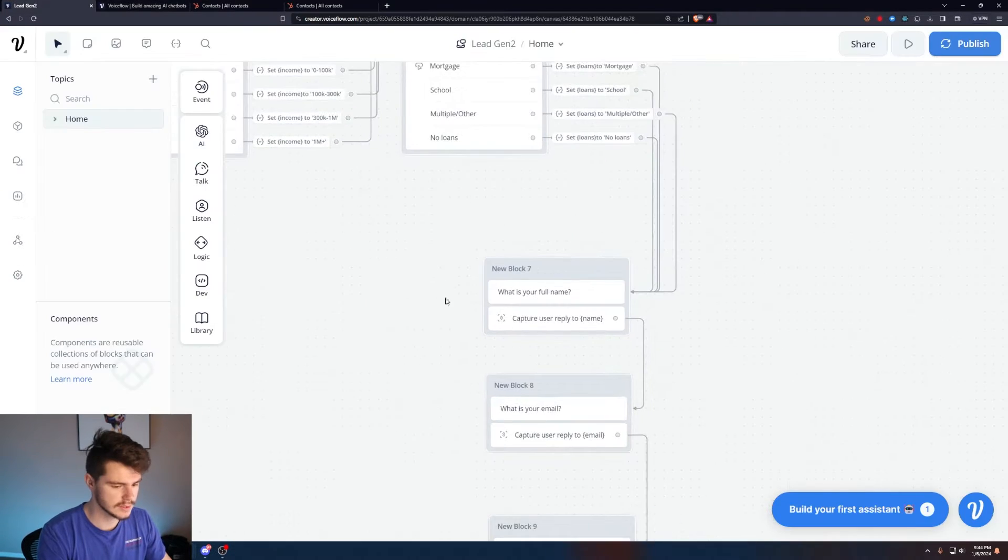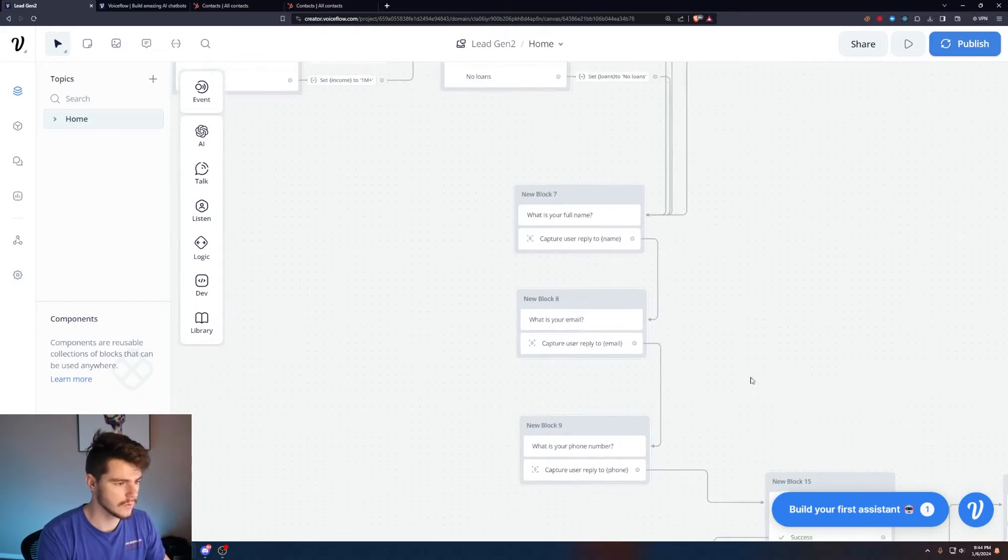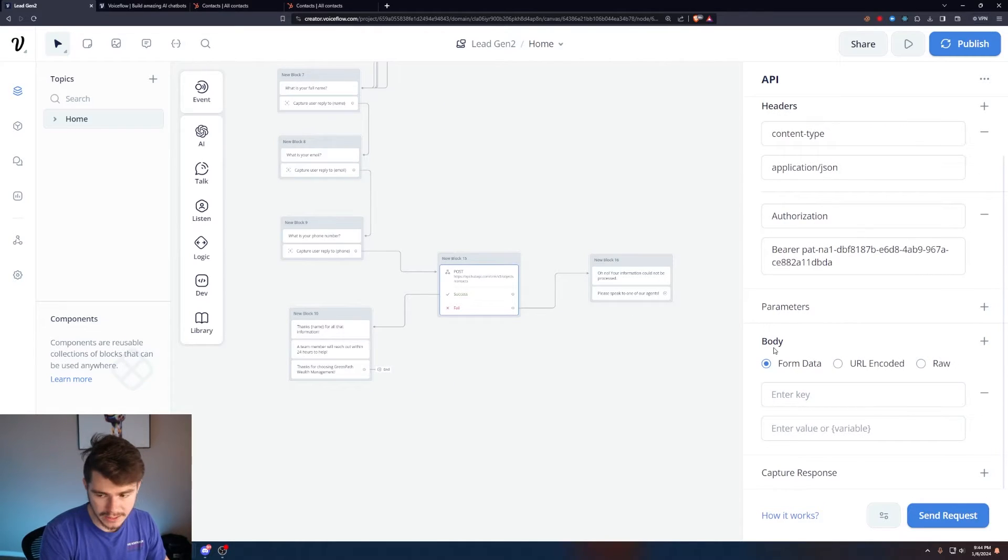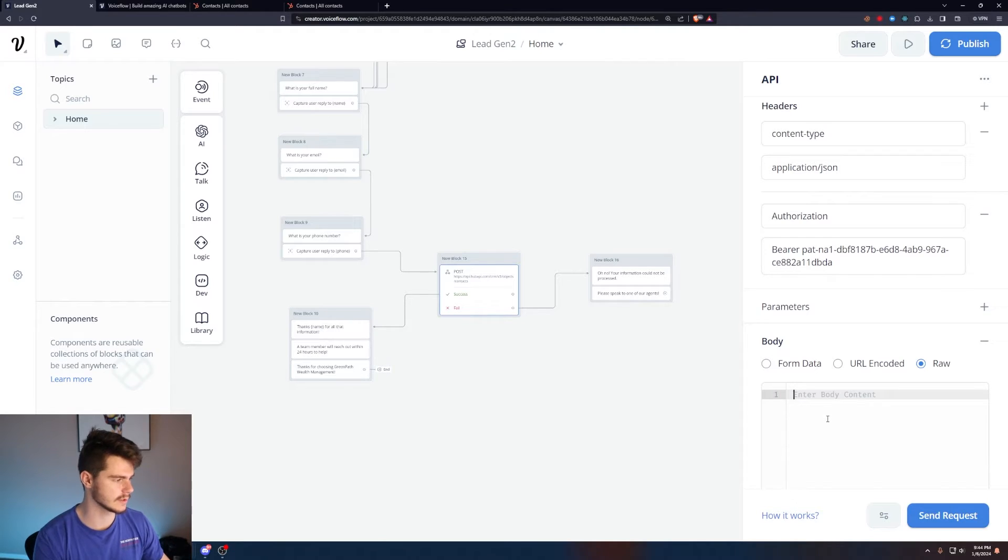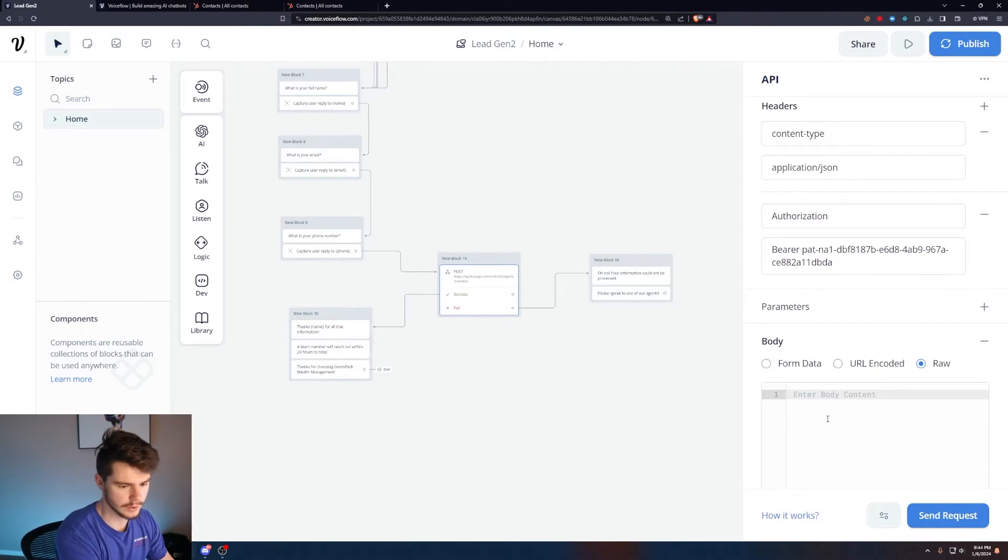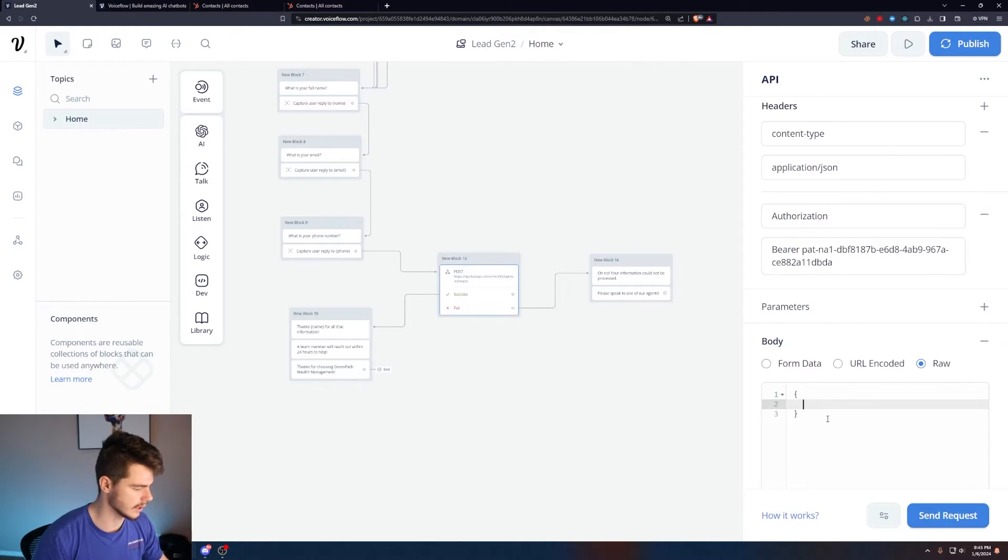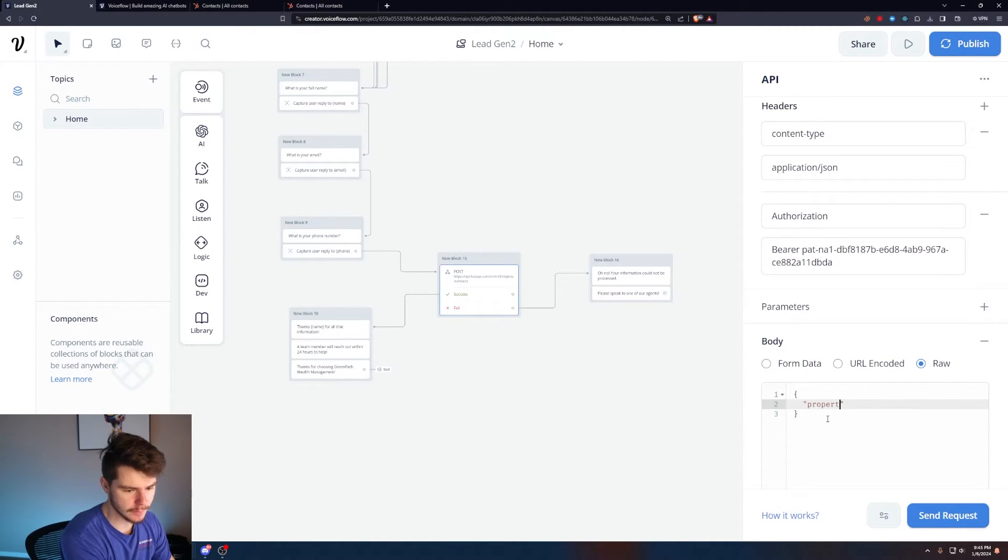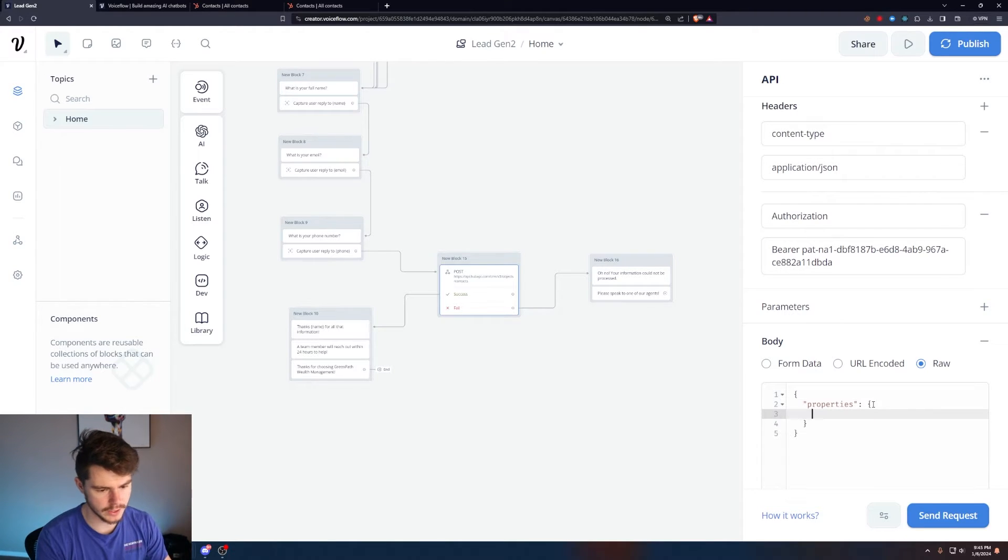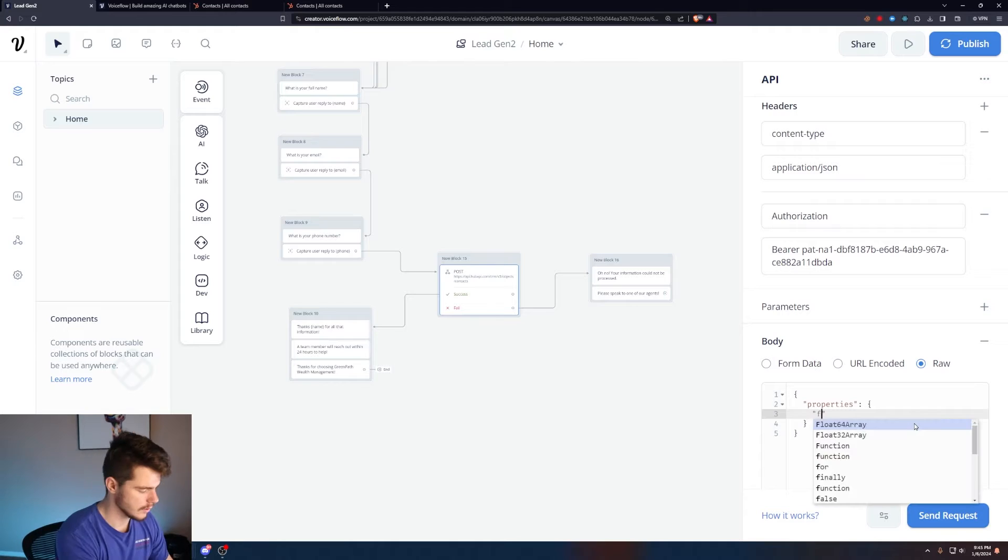So now all we have to do is send over the information we got from our bot. If we come into our post API call here, we'll come to body down here and type raw. We want the raw data. We're going to make a JSON data payload, so we're going to do two curly brackets to open up our payload. We're going to name it properties, make sure this is in quotes, then colon and another curly bracket, close the curly bracket. Now we can start listing our properties.